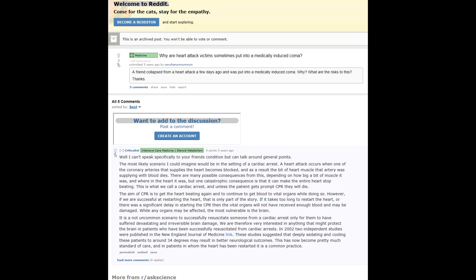It's not an uncommon scenario to successfully resuscitate someone from a cardiac arrest only for them to have suffered devastating and irreversible brain damage. We are therefore very interested in anything that might protect the brain in patients who have been successfully resuscitated from cardiac arrests.